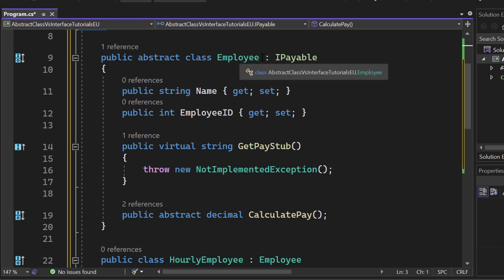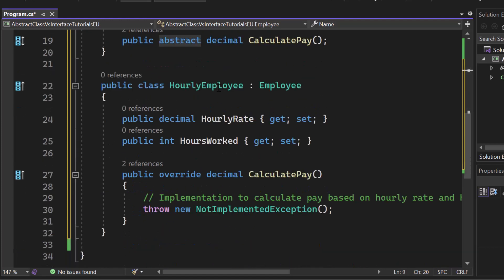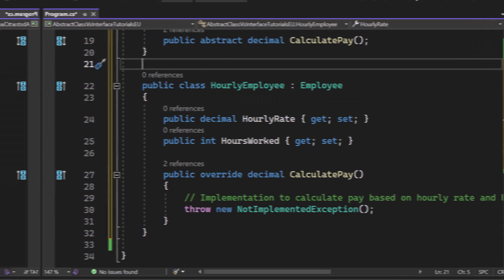But very importantly, you cannot create any instance from an abstract class. You have to use that abstract class in another class. So inherit from it in order to be able to create instances from it.